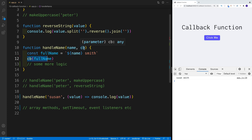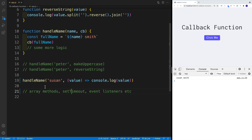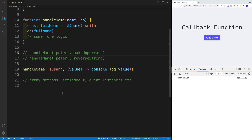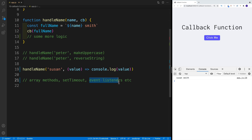Even though these were somewhat simple examples, the reason why it's so important to understand how callback functions work is because they are used all over the place. They're used in the JavaScript language — you'll use them a lot in array methods like map, filter, find, and reduce. Also, they're used when setting up setTimeout in JavaScript, when setting up event listeners, and this is just scratching the surface. And even later when you work with libraries like React or Node, callback functions are all over the place.